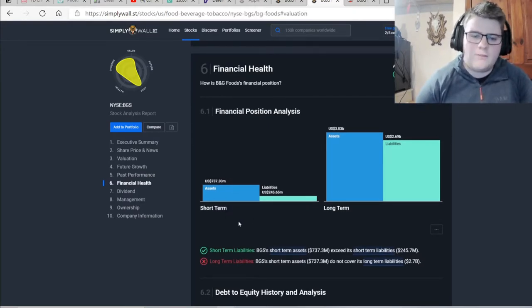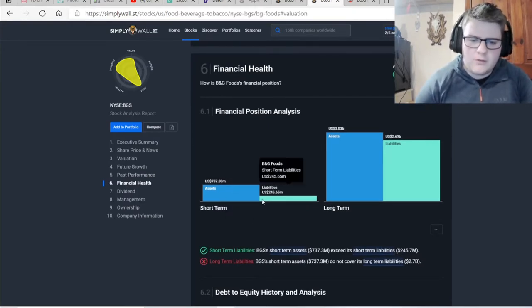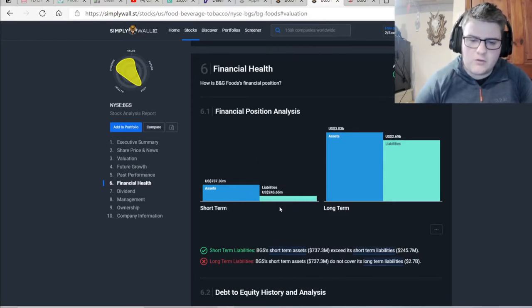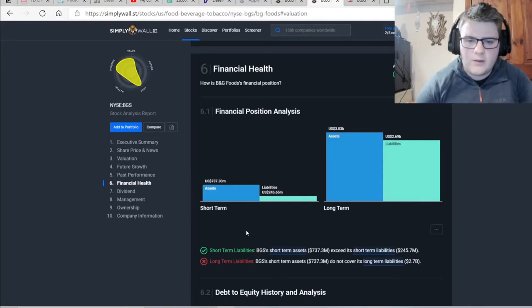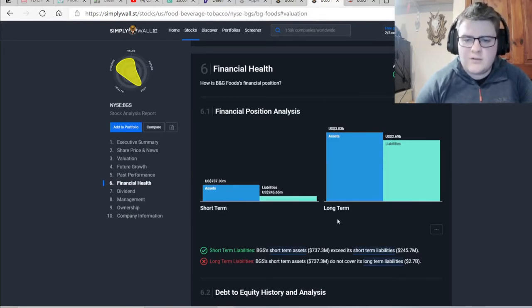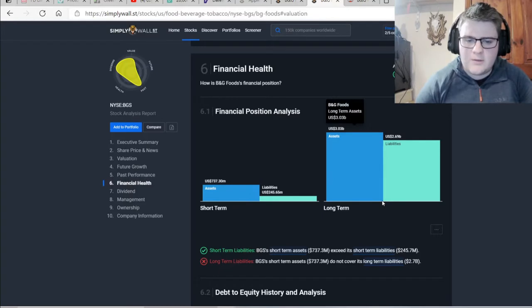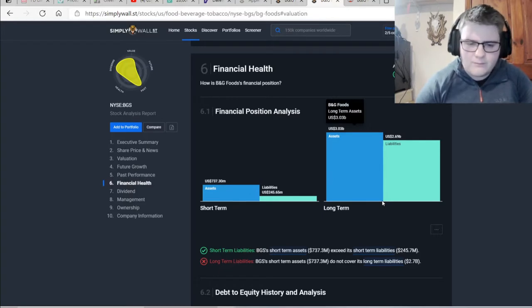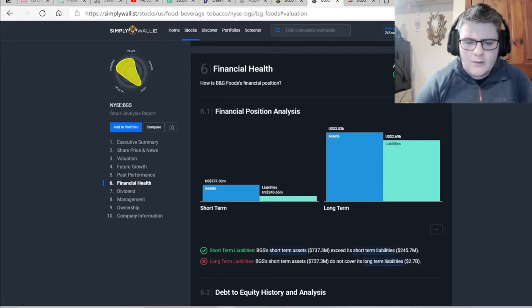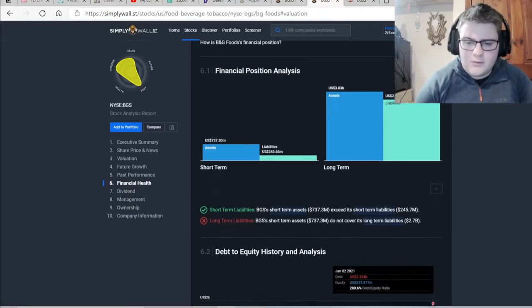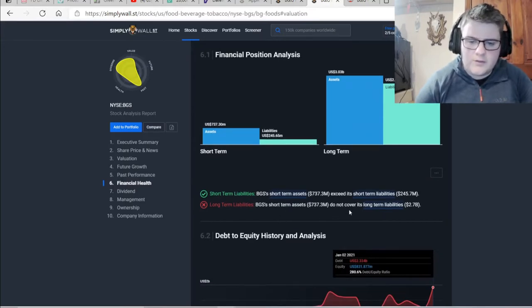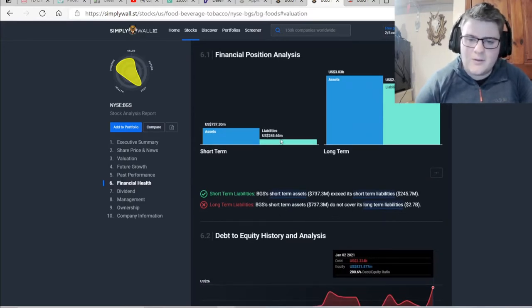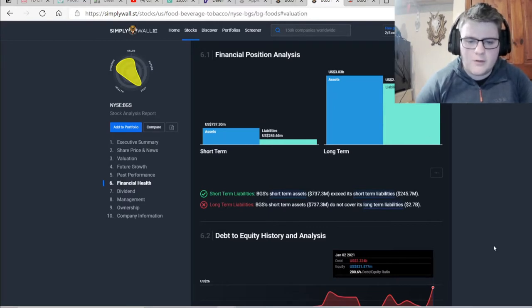So the short-term assets do not cover the liabilities short-term, but do not cover the liabilities long-term. And I'm nowhere near covering that. The long-term assets just about cover their long-term liabilities. So it has a bit of a debt problem. You can see it says it succeeds, but not by much. And it says short-term assets do not cover long-term liabilities. Well, you can see that from the graph.